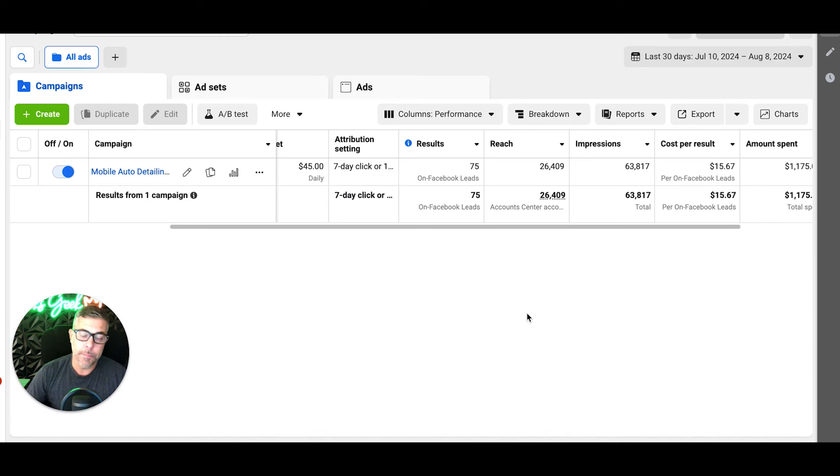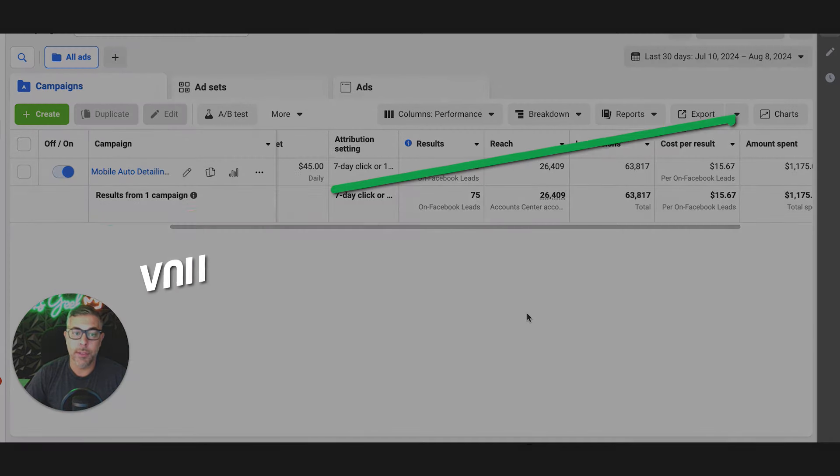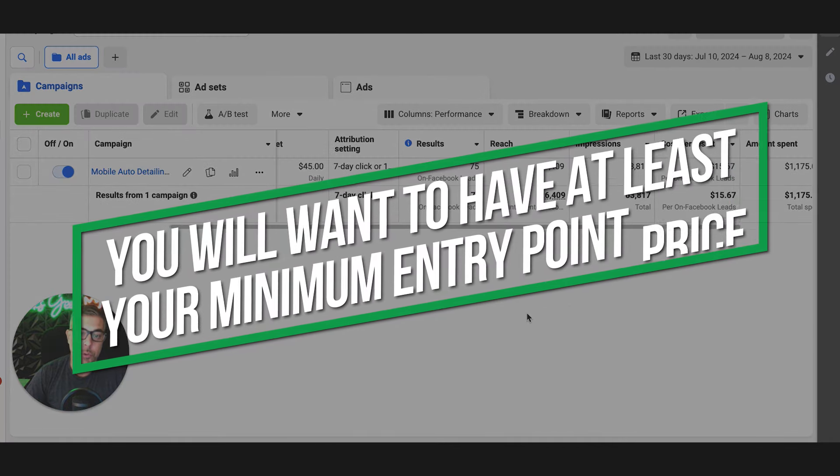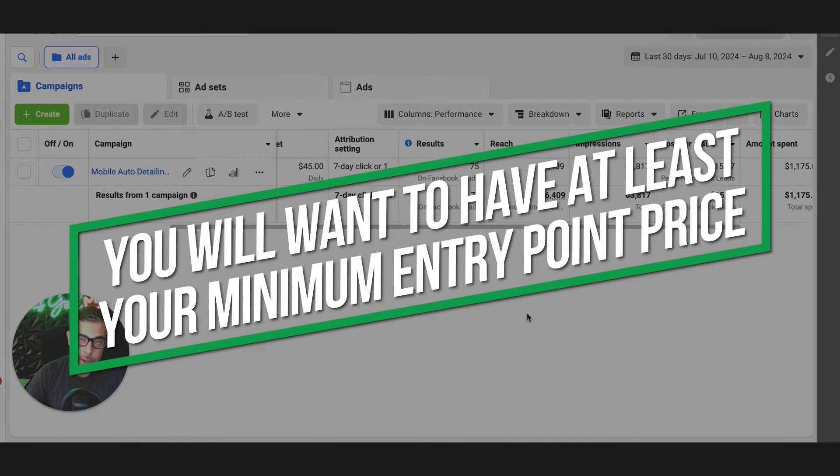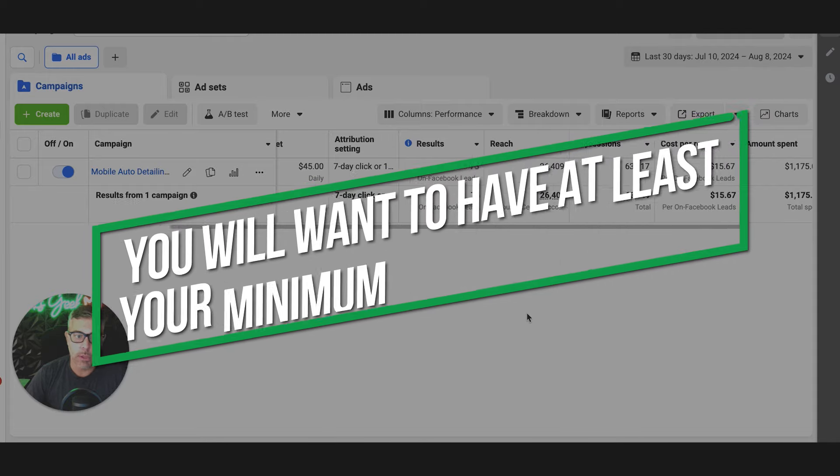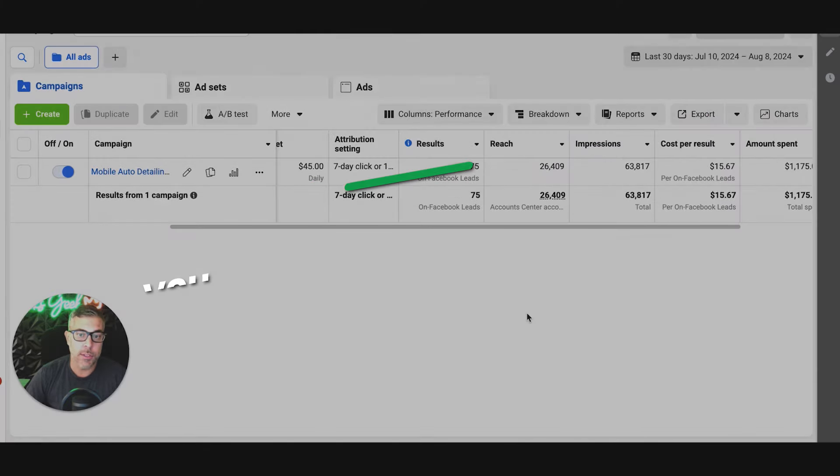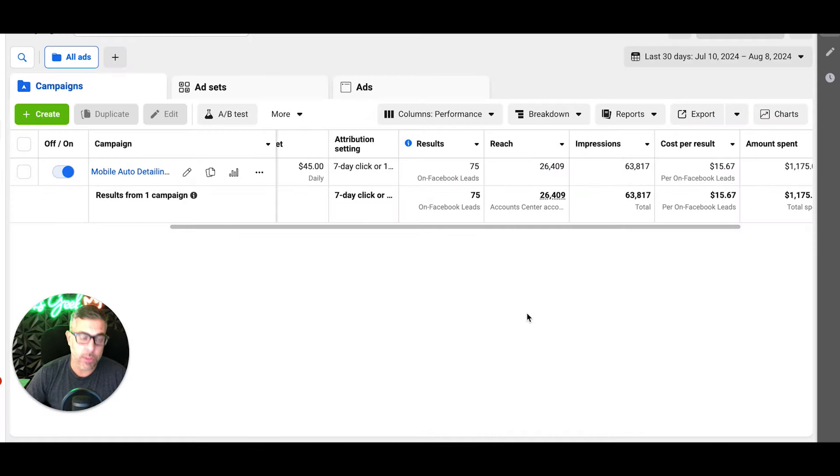And then you can upsell from there, but you want to have at least your minimum entry point price in at least some of the ads. A lot of these ads we have the price point, some we don't. In the next phase, I'm going to pop into the ads.